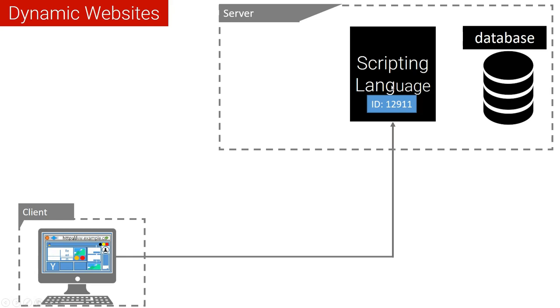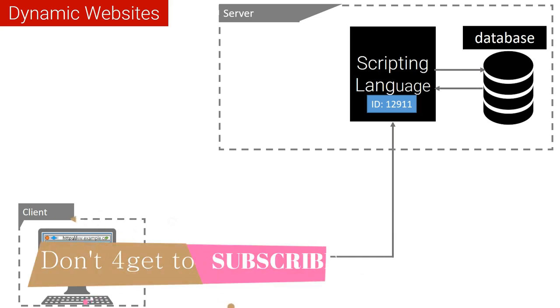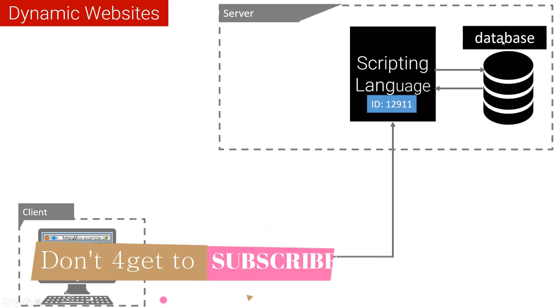Then the scripting language will communicate to the database, and the database will send the information that is related to this ID. In other words, the database is used to save the records only.